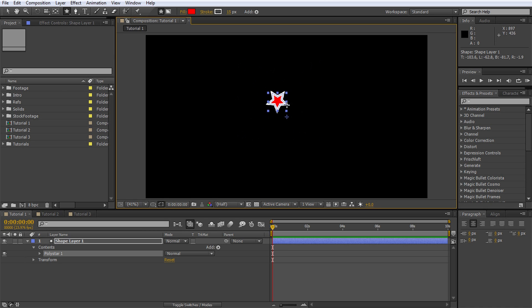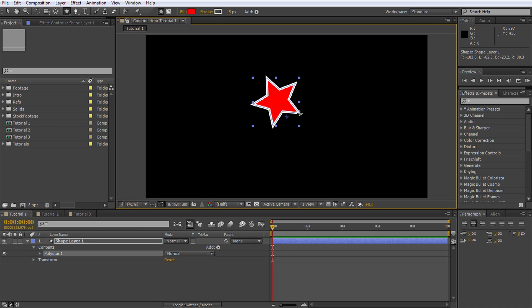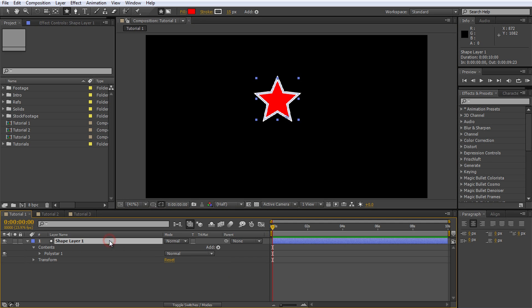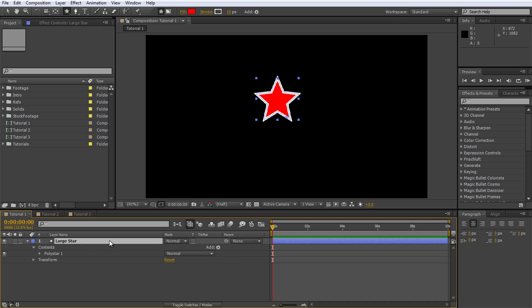Note that the star rotates as you move your mouse around. You can hold down the Shift key to lock down the rotation of your shape. I will create a fairly large star near the center of my composition. Make sure the layer is selected and press the Enter key to rename it. I will call this layer Large Star.